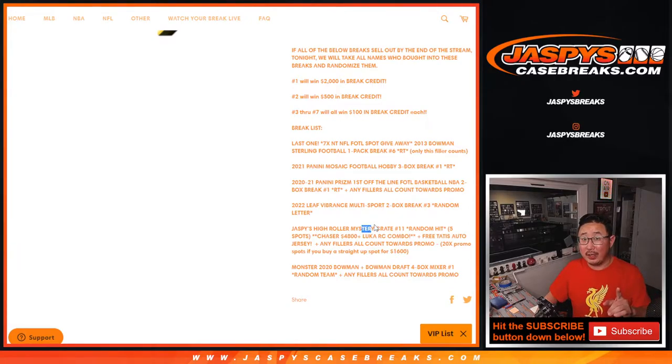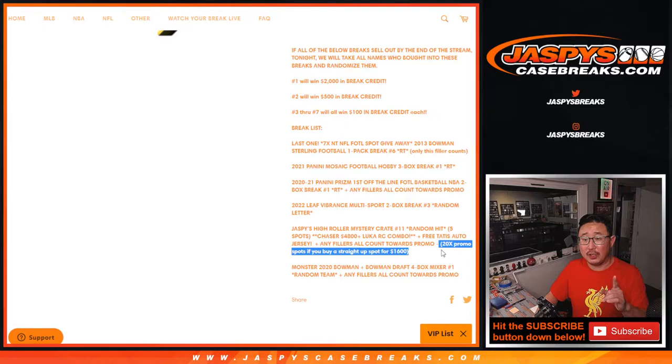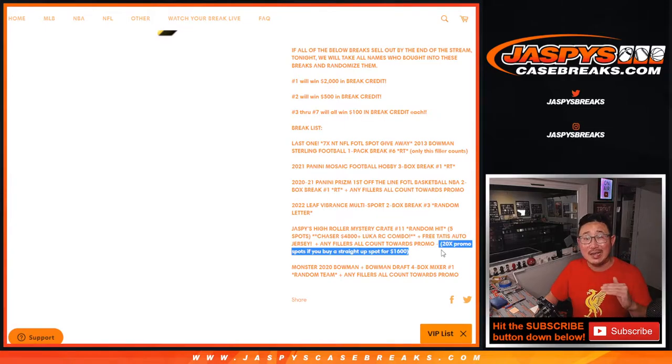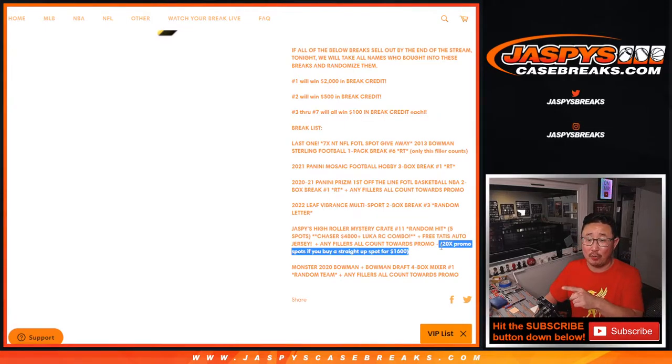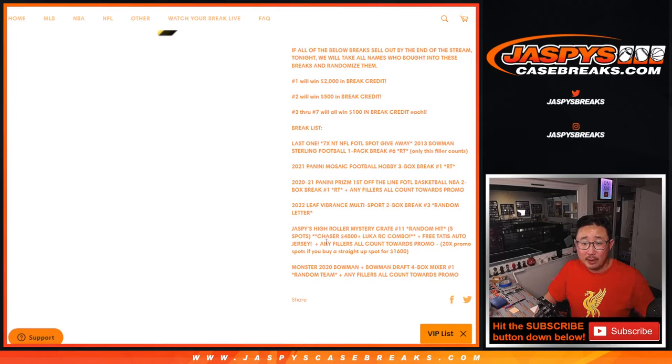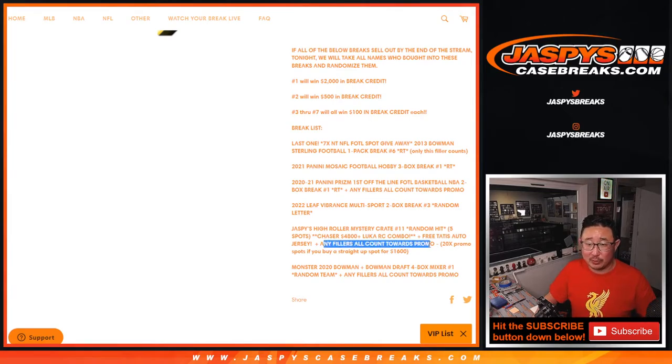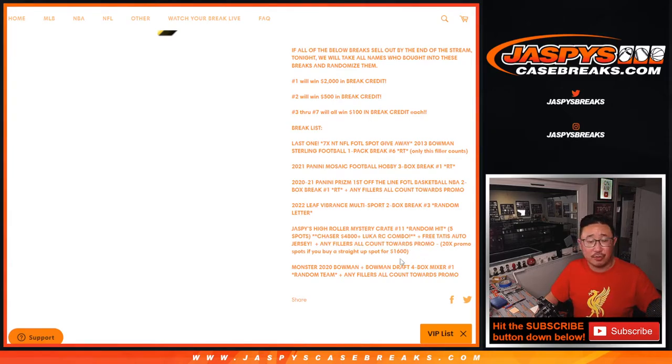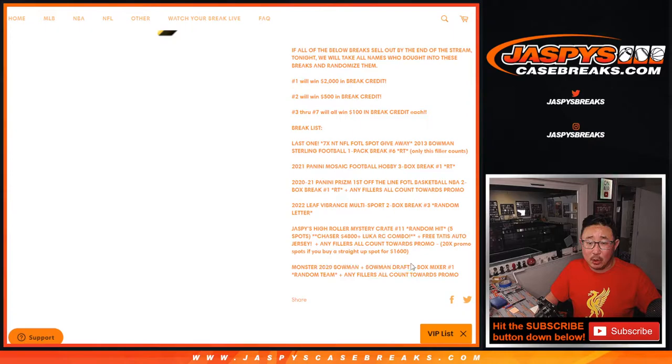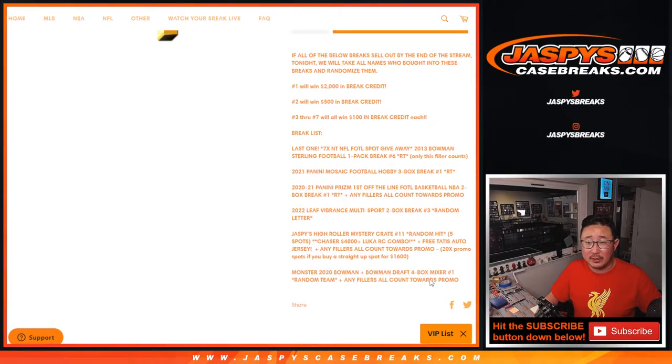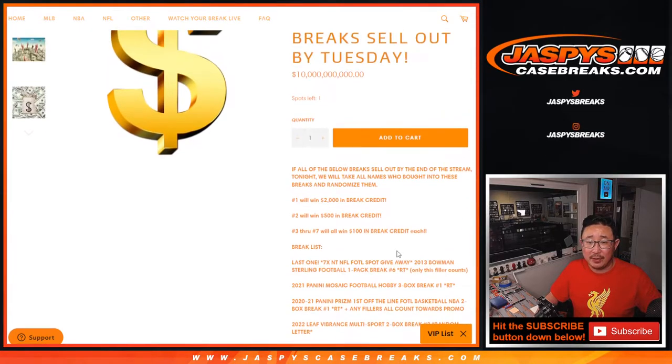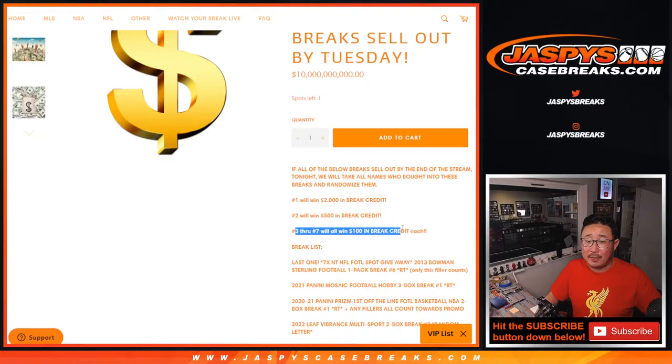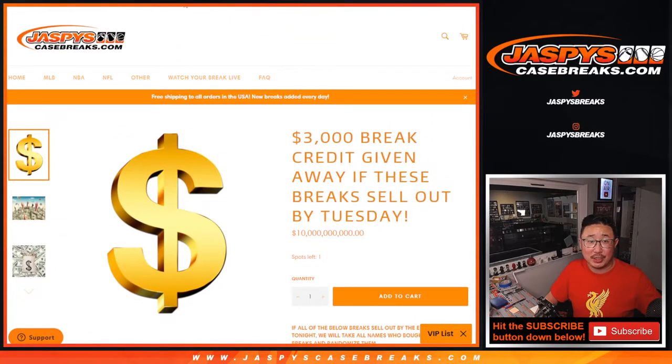Remember the Mystery Crate, each full spot purchased in the Mystery Crate equaled 20 spots in this promo right here. Plus all fillers count in the promo as well. We had to do three of those. And then the Bowman Baseball Mixer plus any fillers attached right there. Name on top gets $2,000, second name gets $500, and then spots three through seven will get $100 each.